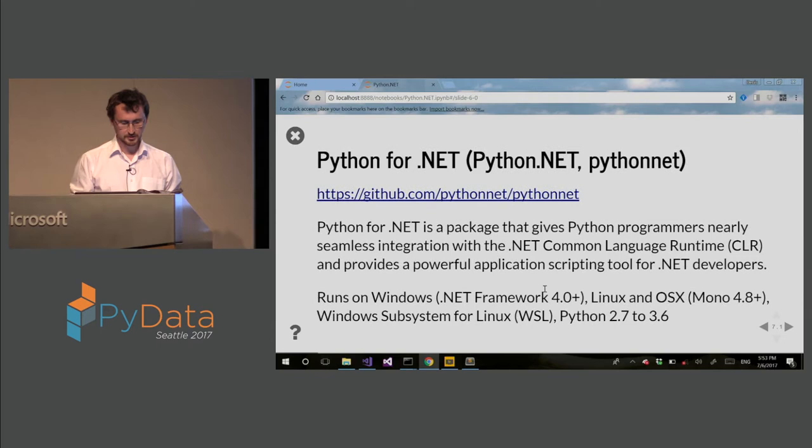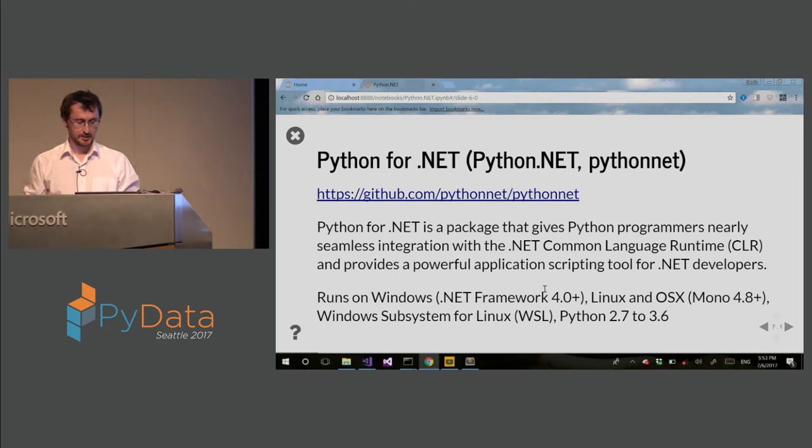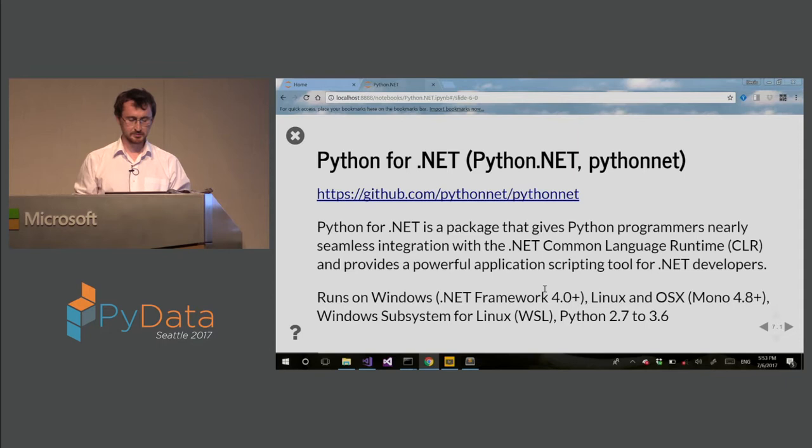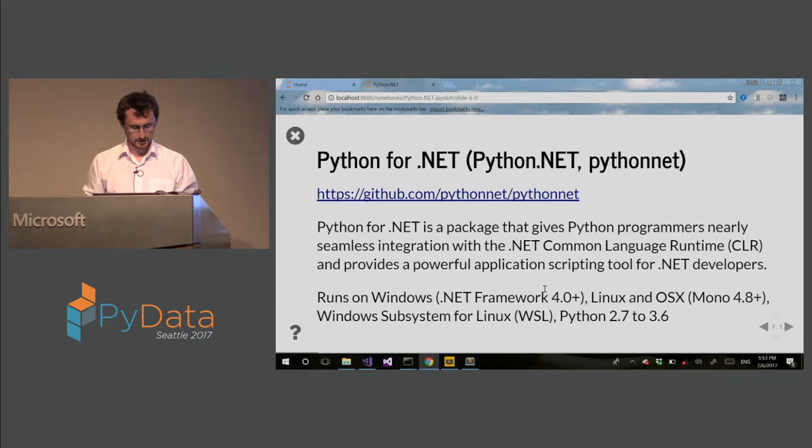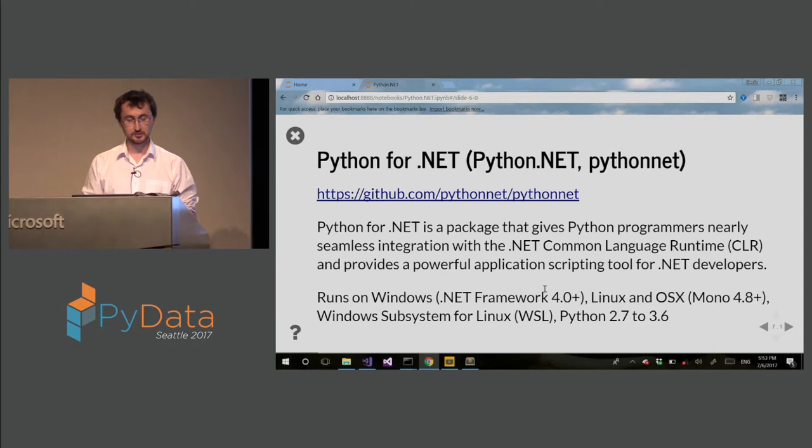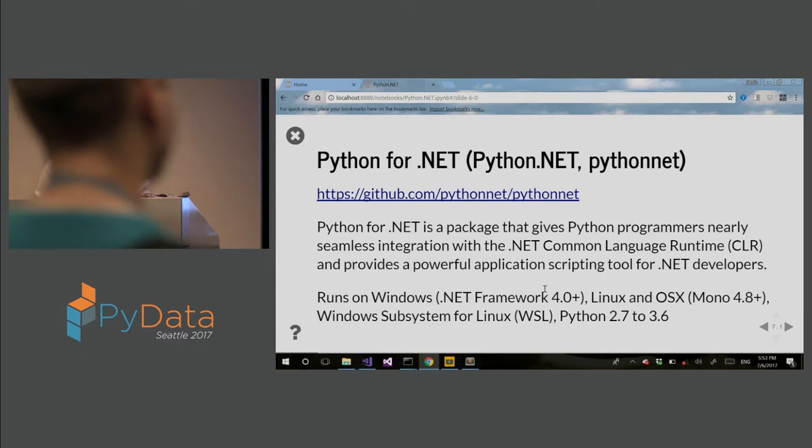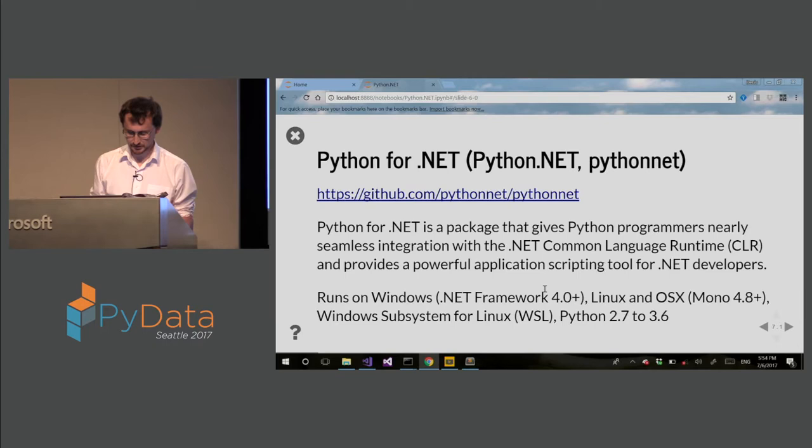So what is Python for .NET? This is a package that gives nearly seamless integration with .NET CLR runtime. It's a powerful scripting tool for .NET developers. It works in both directions and runs on Windows, Linux, OS X. Most recently, it also runs on Windows subsystem for Linux, WSL, Python 2.7 to 3.6. There is some work being done on running it on PyPy and also .NET Core, but it's still a work in progress.